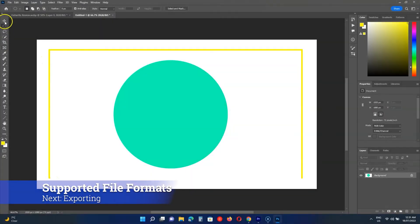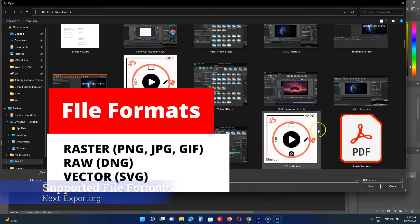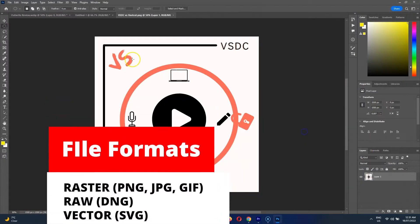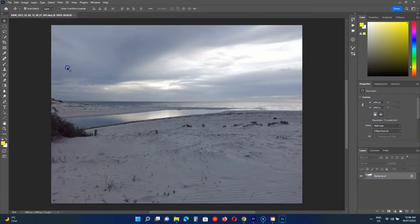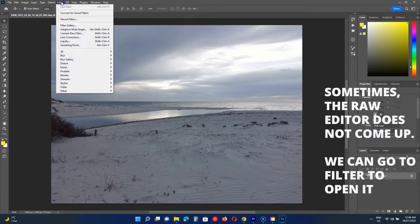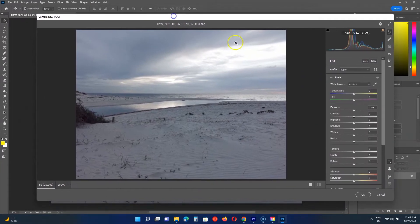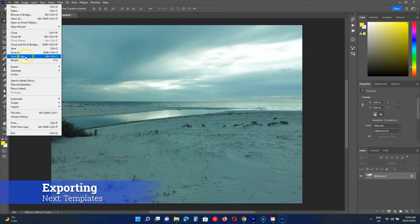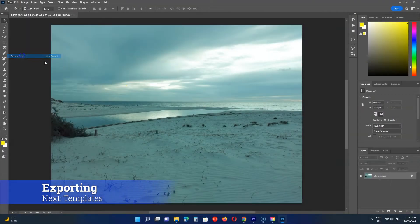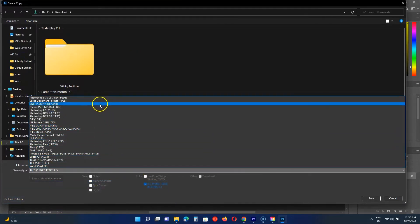Let's talk about the supported file formats. Both support Raster, Vector, and RAW image formats. When you open a RAW image in Photoshop, it shows a RAW editor. The editor can be used for adjustments before importing the photo. You can also save the RAW image as JPEG without opening it. In terms of exporting, Photoshop is the winner — it supports more formats than Photopea.